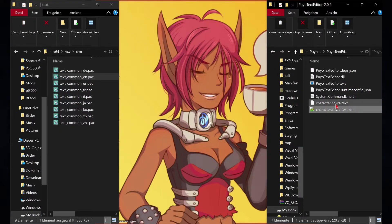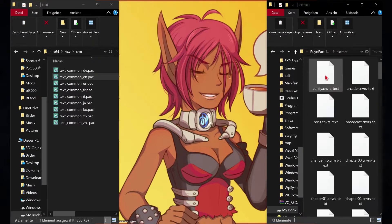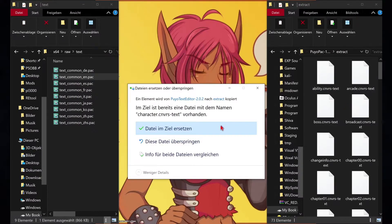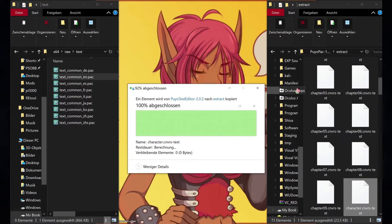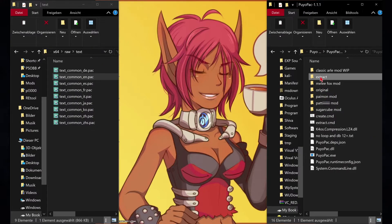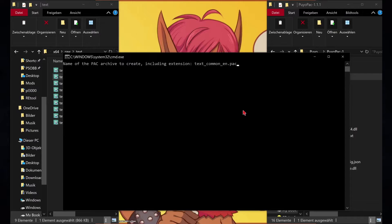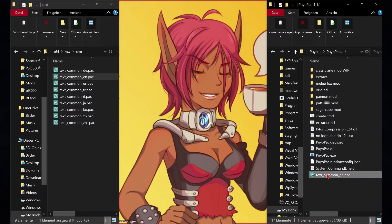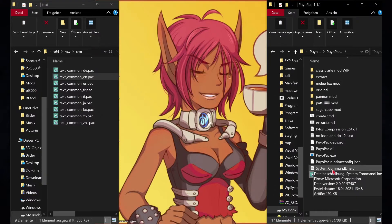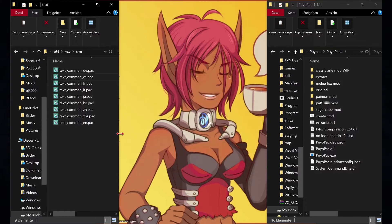When you are finished, drag and drop the XML back into the text editor and replace the updated file with the one in the extract folder. Then copy the name of the original file and delete the original file afterwards. Drag and drop the extract folder into create.cmd and paste the just copied name. Replace the newly created file with the original file. Now it's time to test.